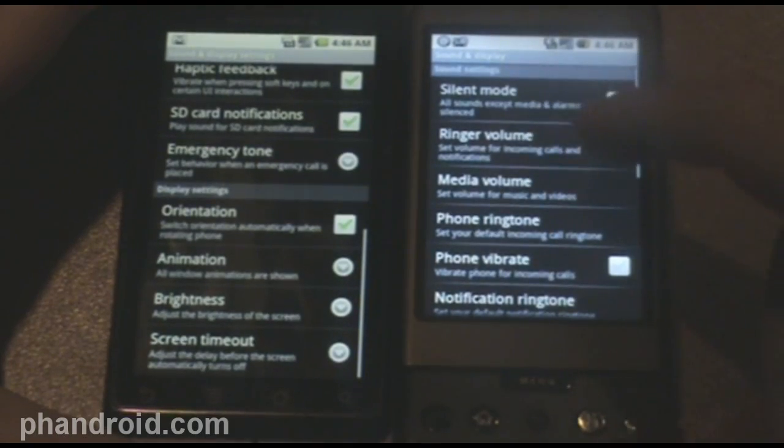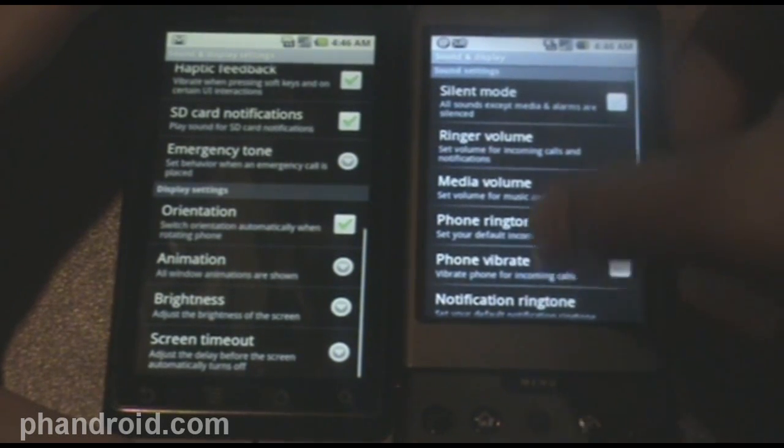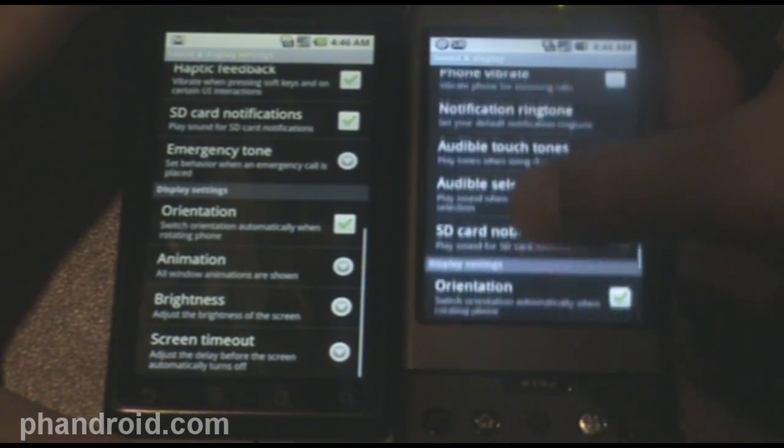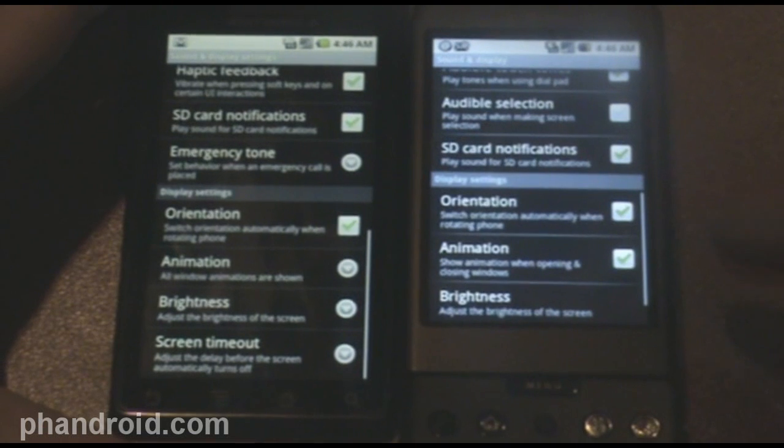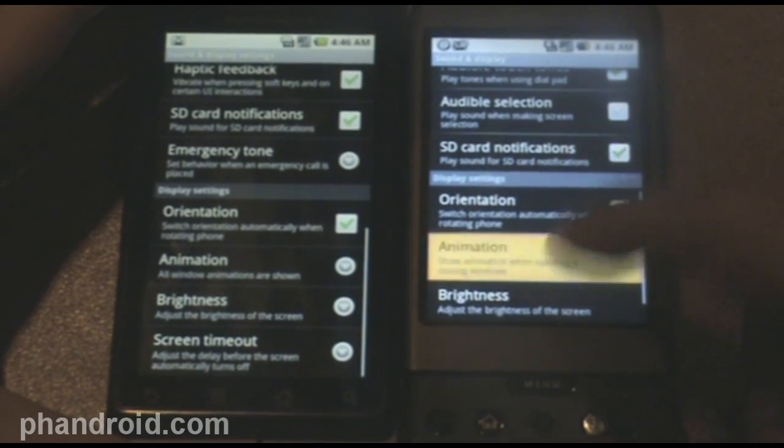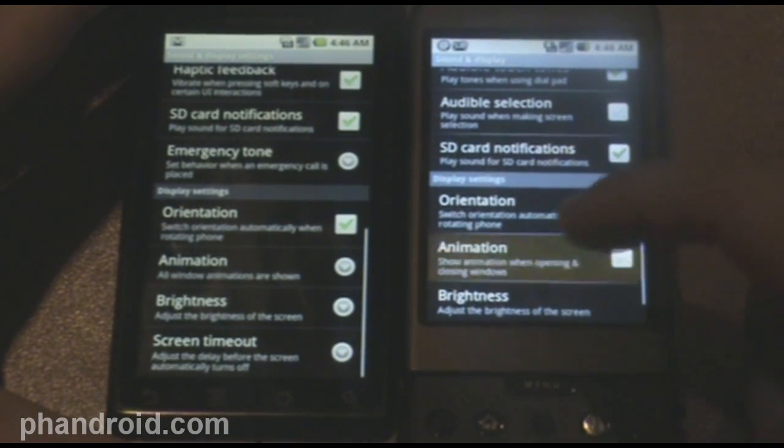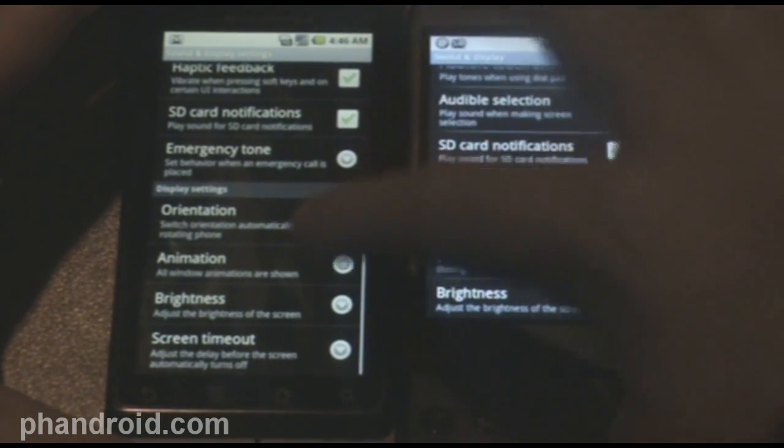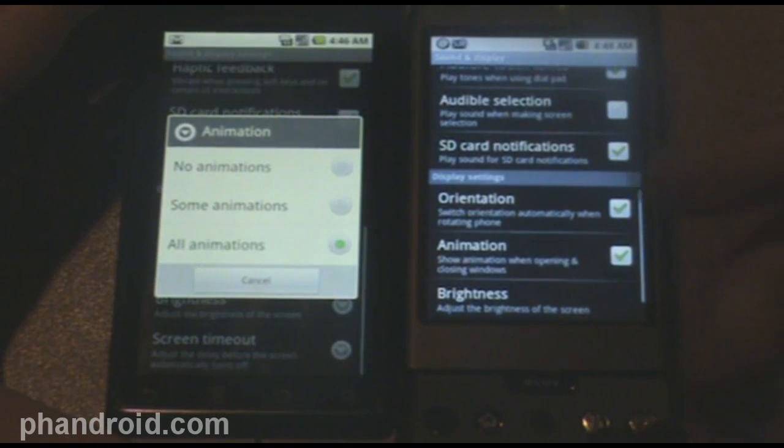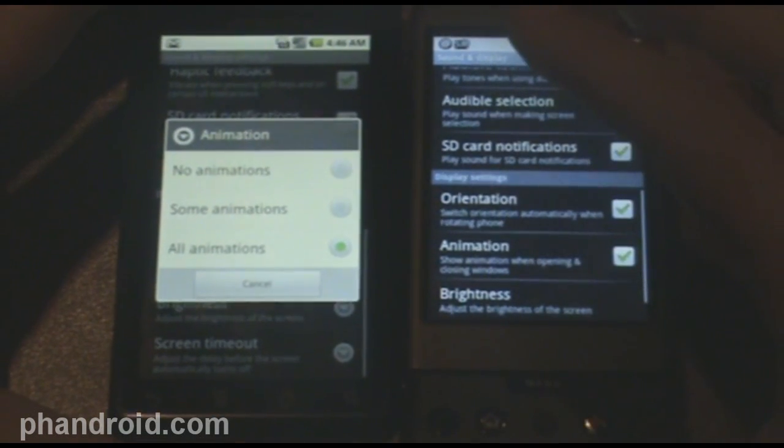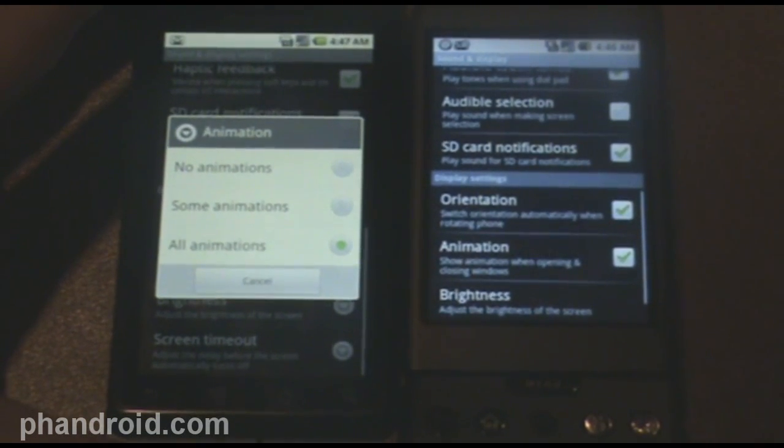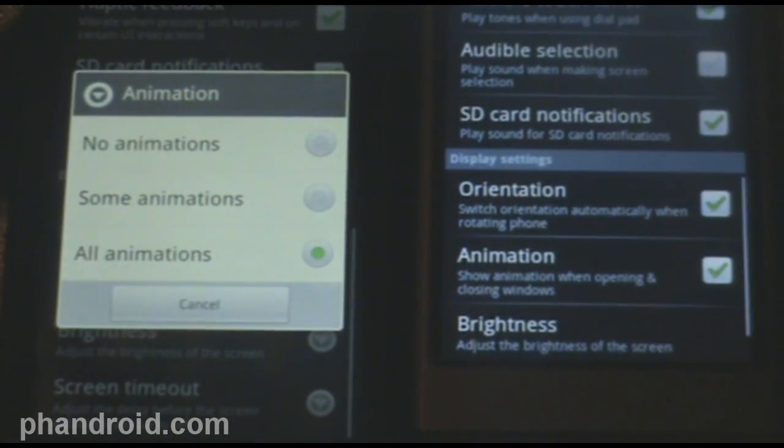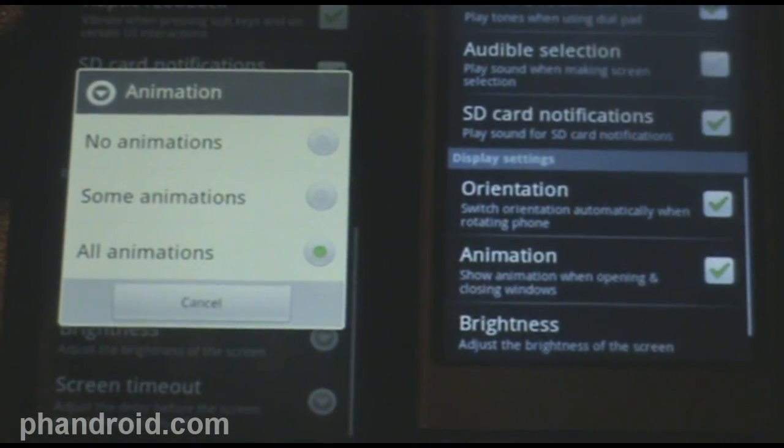Also in here we can see animation settings. The old 1.6, if you select it, you can just do show animations or don't show animations. In 2.0, there's actually a middle ground where you can do no animations, some animations, or all animations.